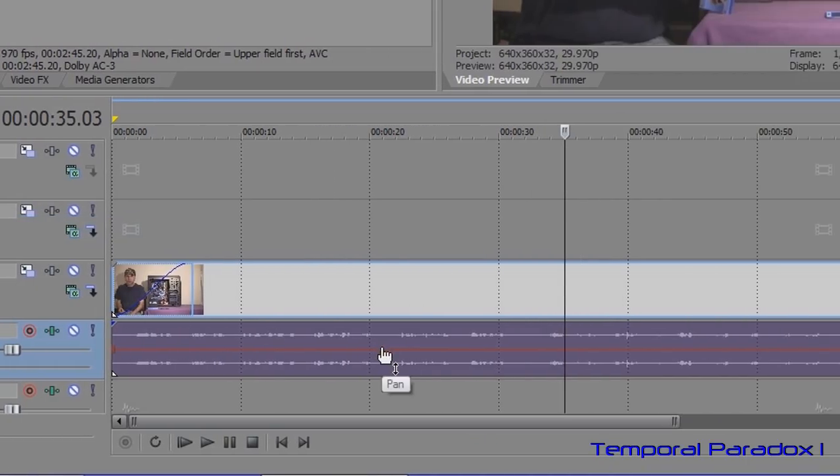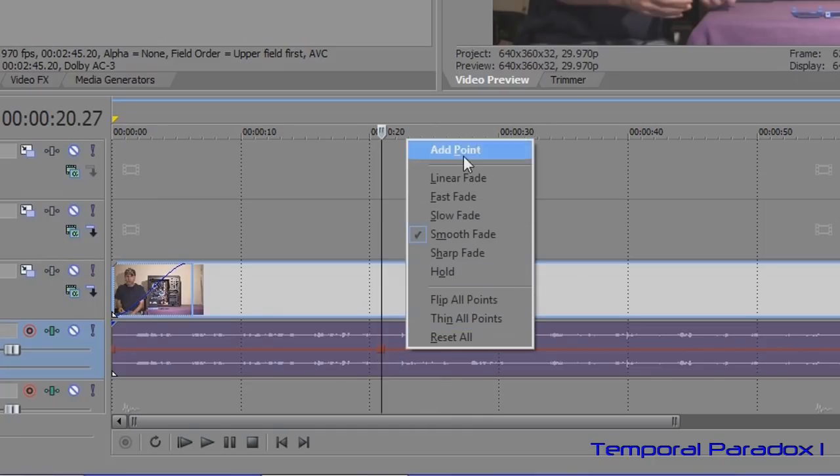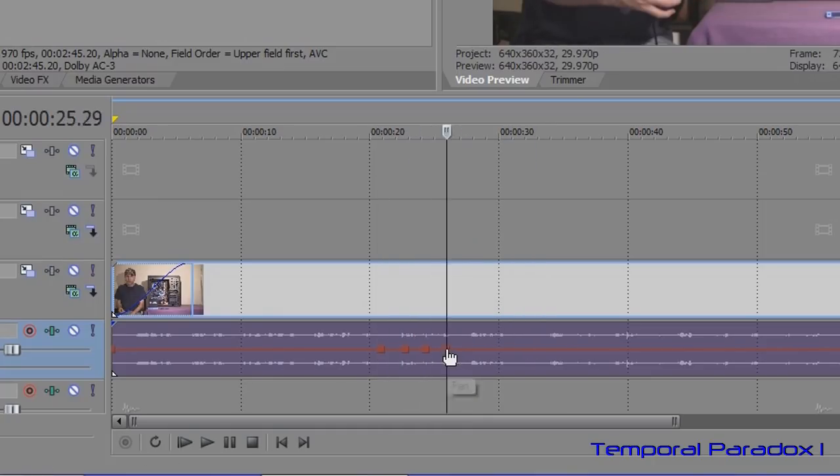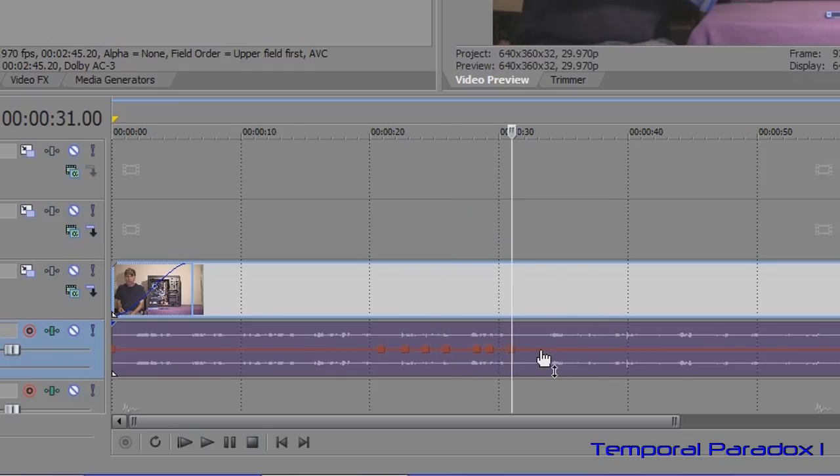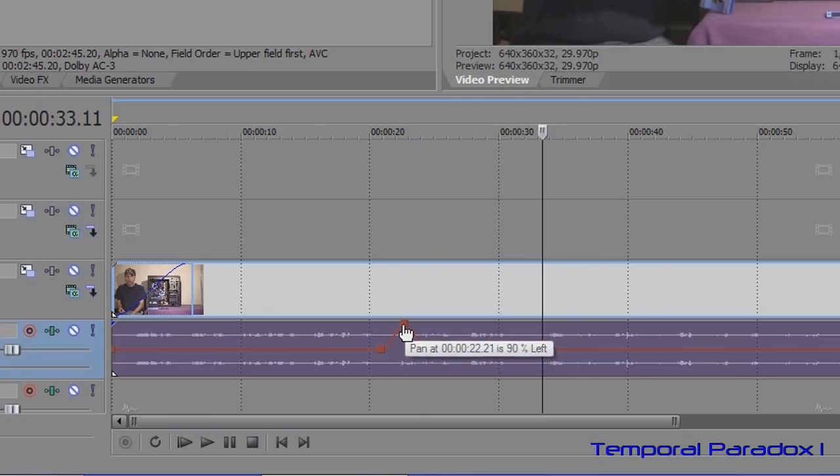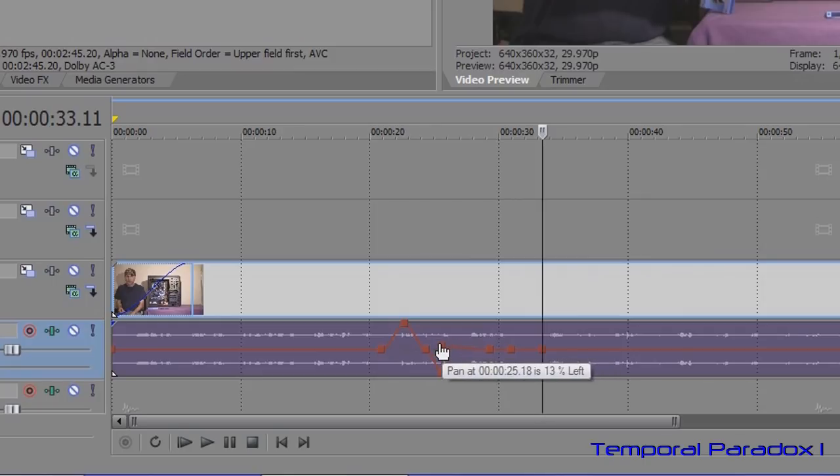Do exactly the same thing. You can either do double-click or right-click and add a point, and you put them wherever you would like. And then simply drag up or drag down. You can even drag sideways notice.